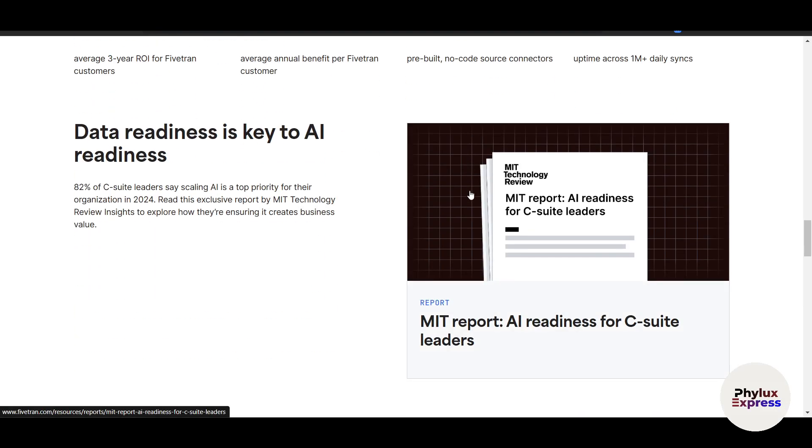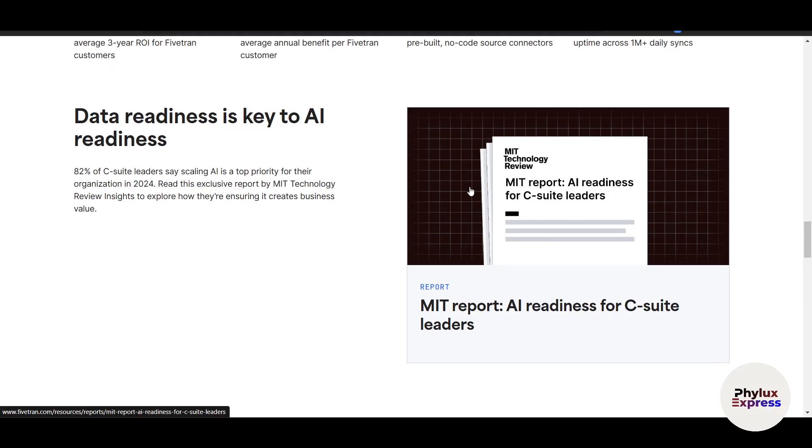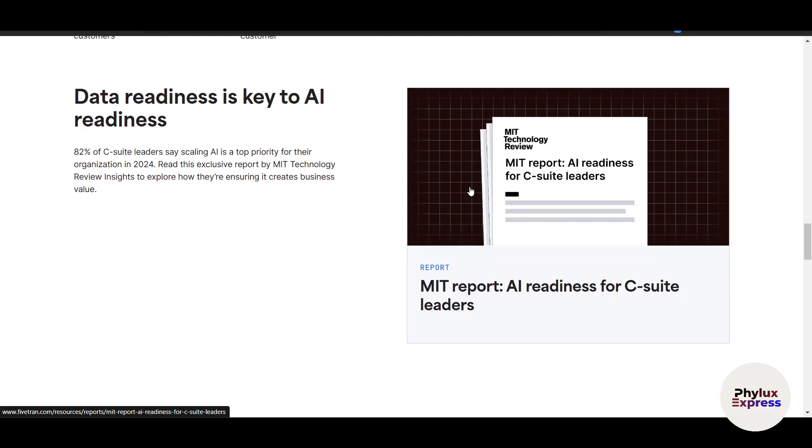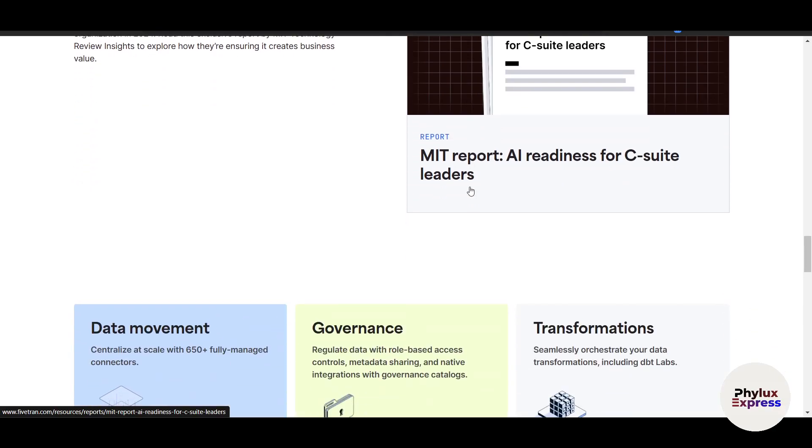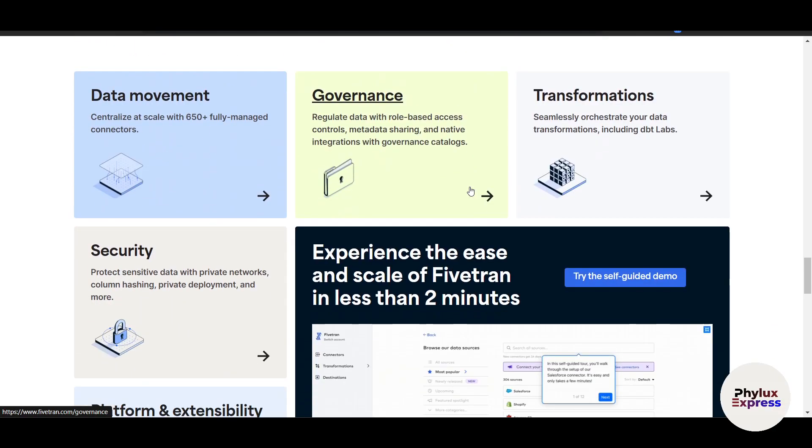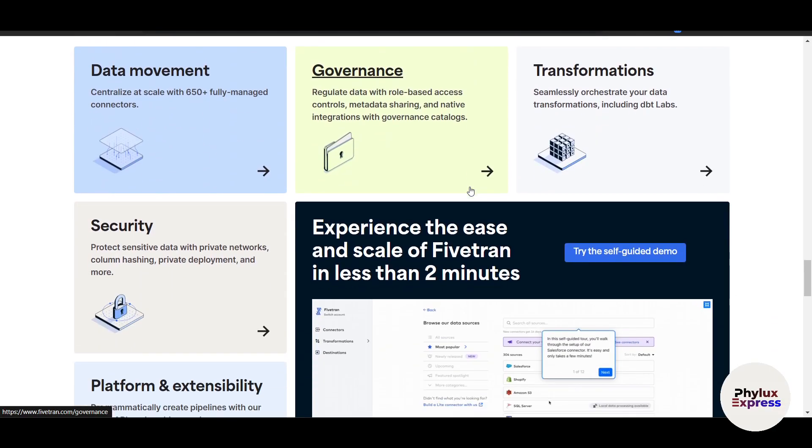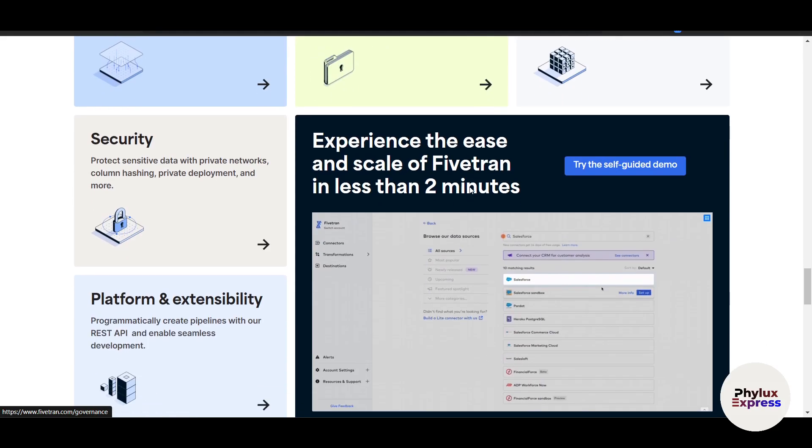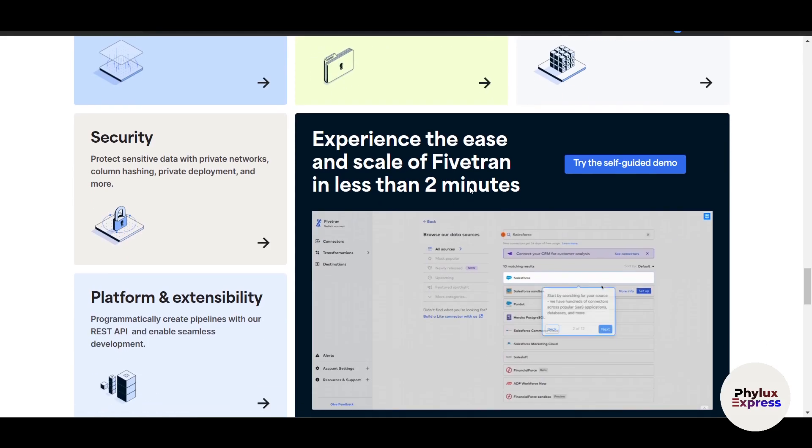Before we get started, let's break down what makes Fivetran stand out. According to their website, Fivetran is a powerful data integration platform designed to automate the process of moving data from various sources into a centralized warehouse. Now let me show you something here.